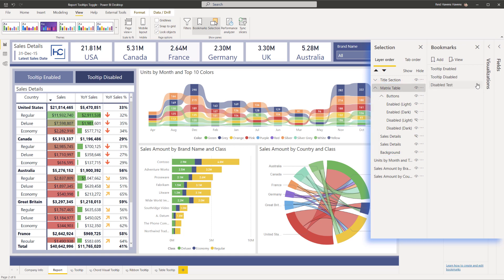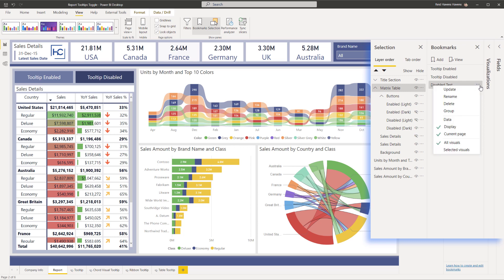There we go. And turn off a few things. I only need visibility on. So display is the thing that will toggle the visibilities. I don't care about filtering, so I'm going to turn that off. I do not care about current page. Turn that off.